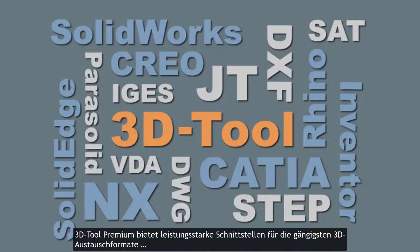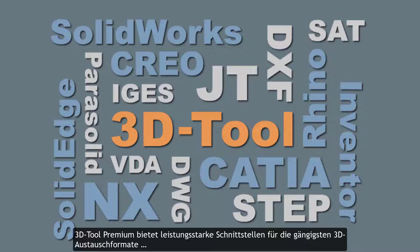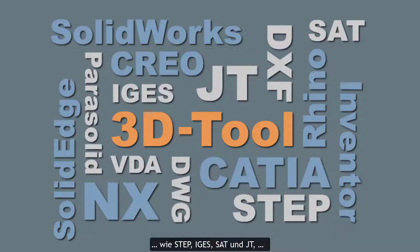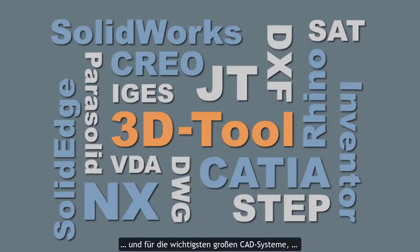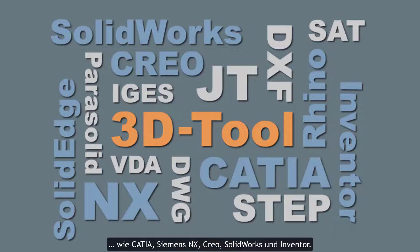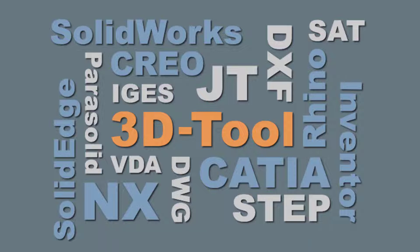3DTool Premium offers powerful interfaces for the most common 3D exchange formats like STEP, IGES, SAT, and JT. And for the most important major CAD systems like CATIA, Siemens NX, Creo, SOLIDWORKS, and Inventor.